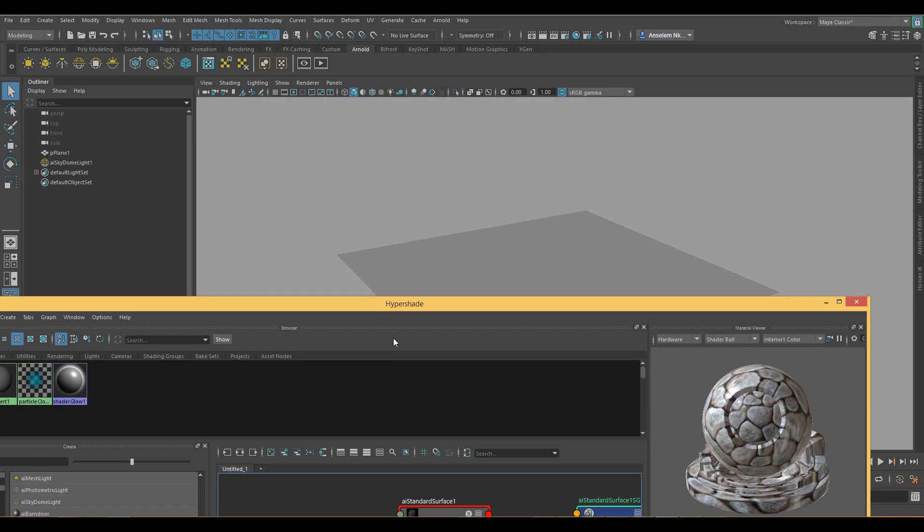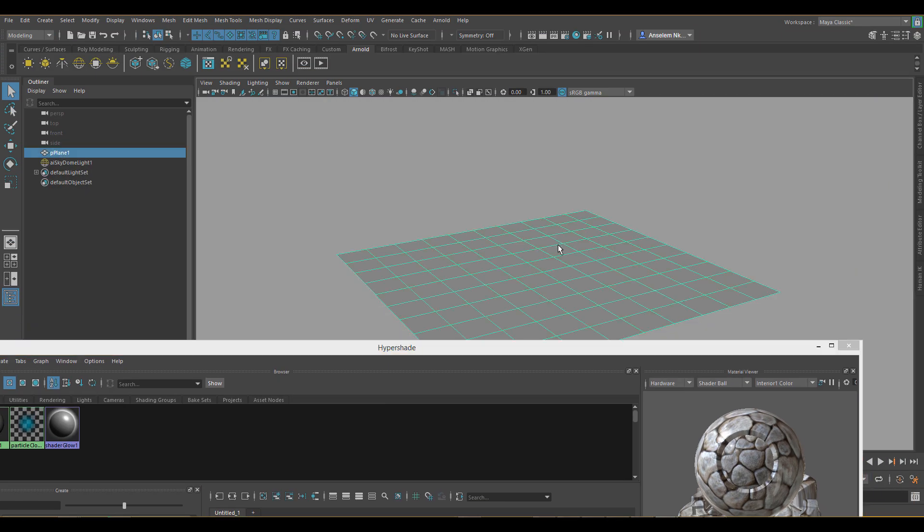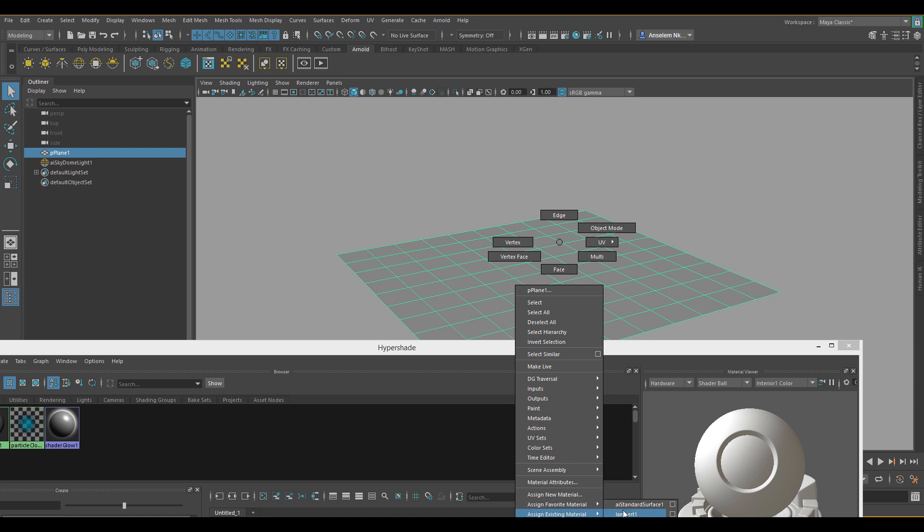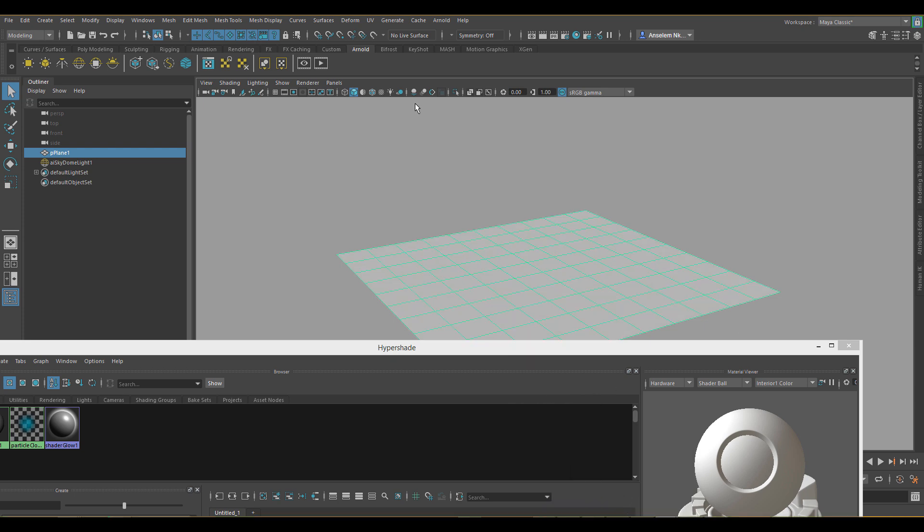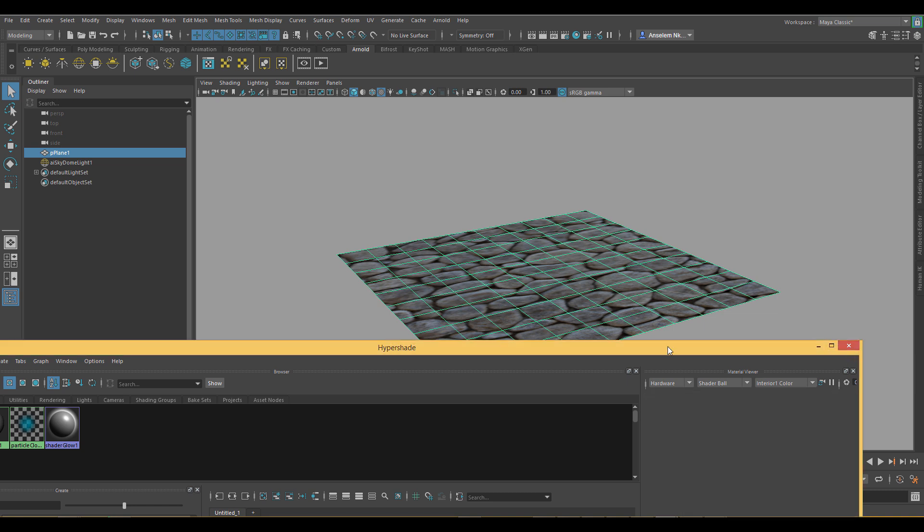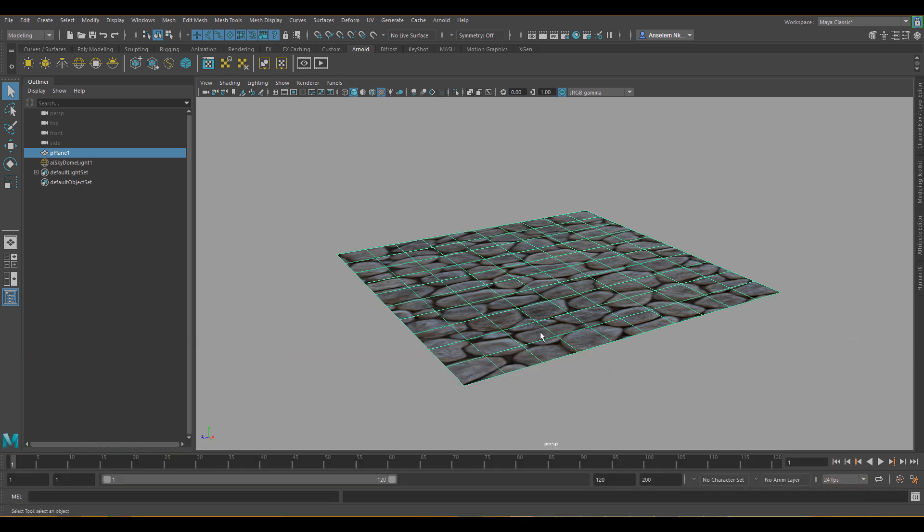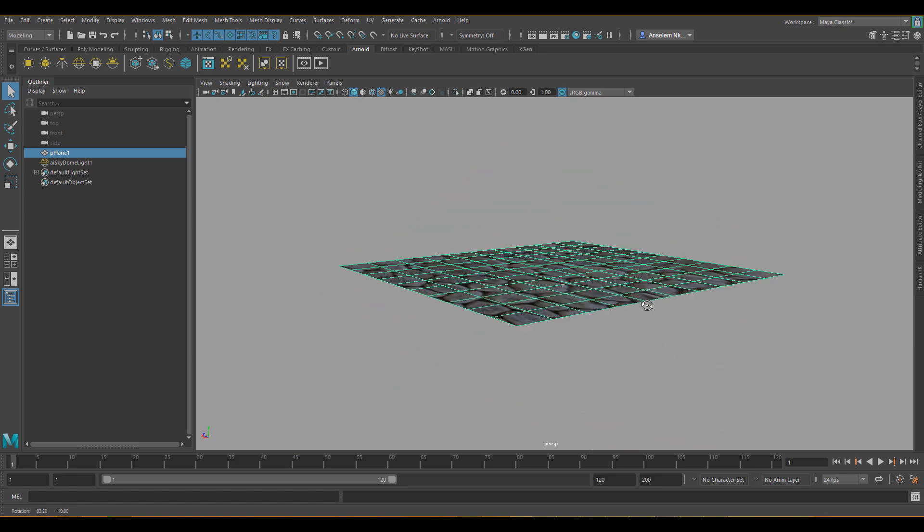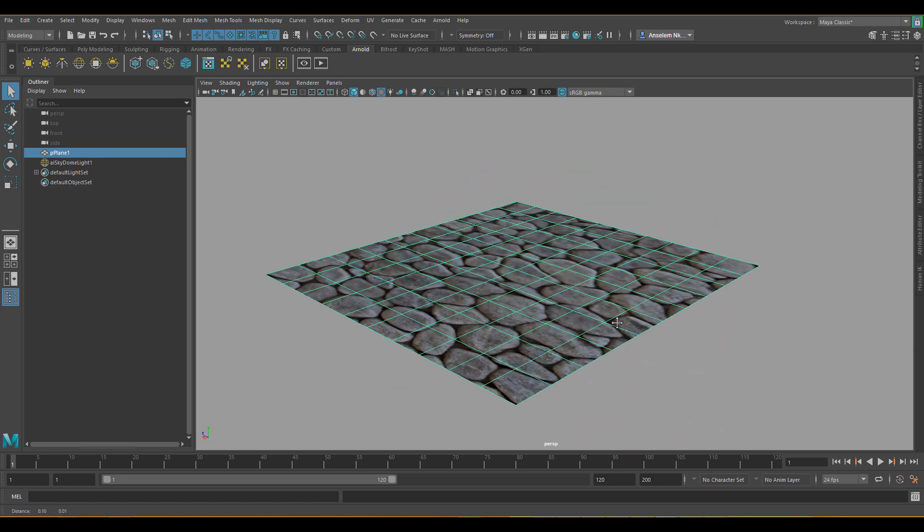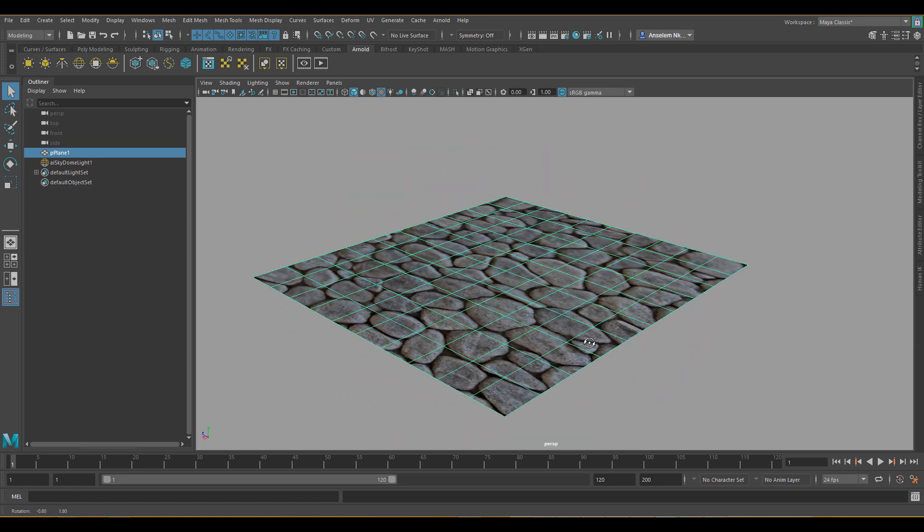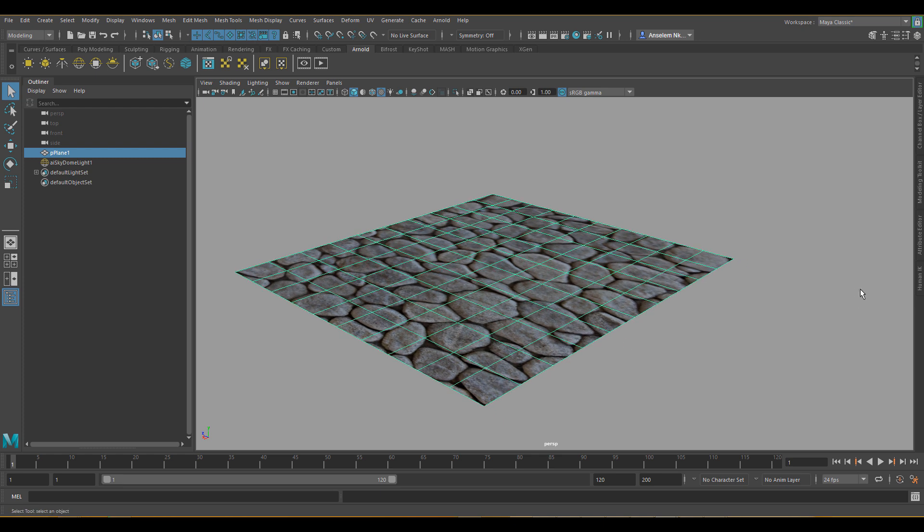The next thing we're going to do is we need to assign this texture to this plane which we have here. So if I turn this material on we can see. I'm going to close the hypershade so that we can have more room to fix the other settings up.